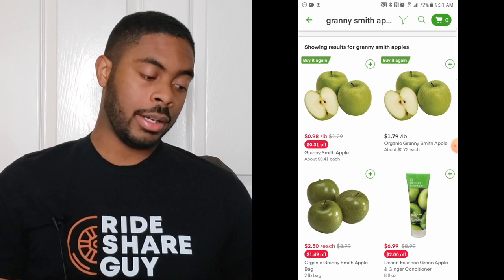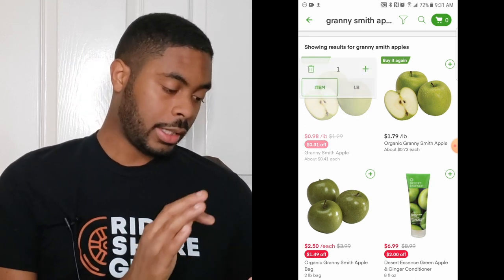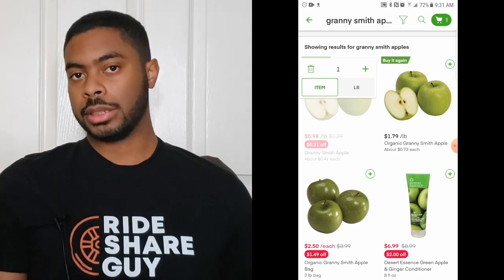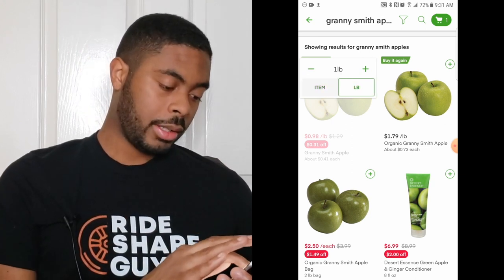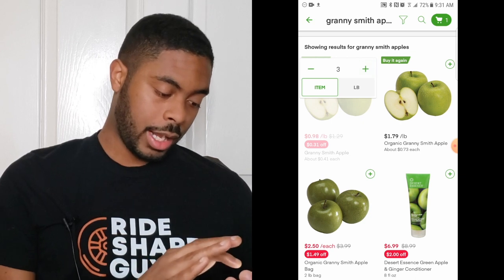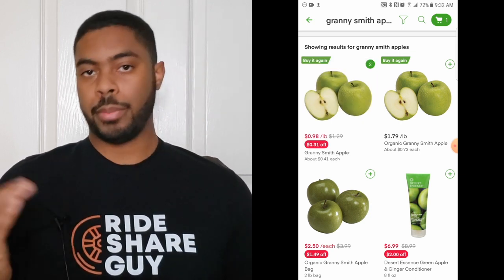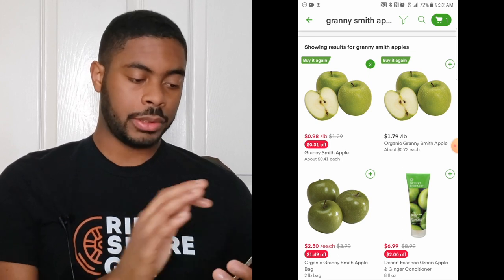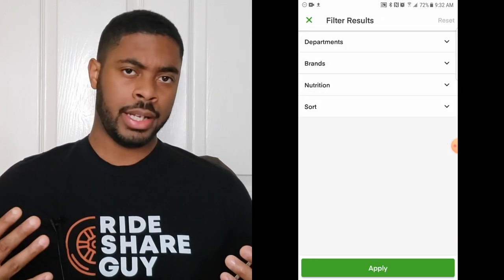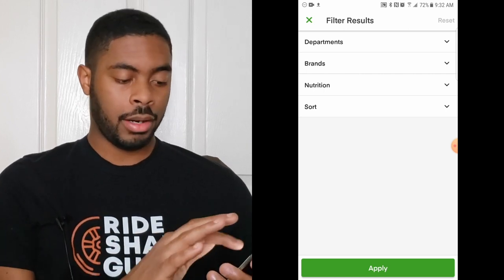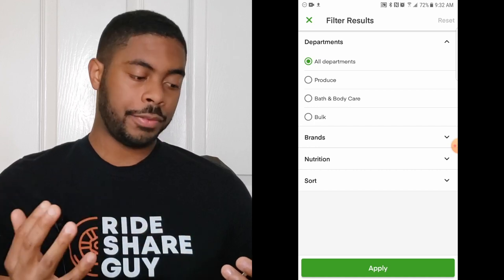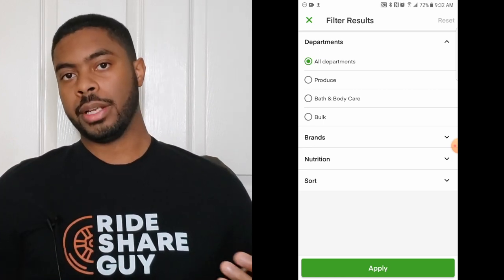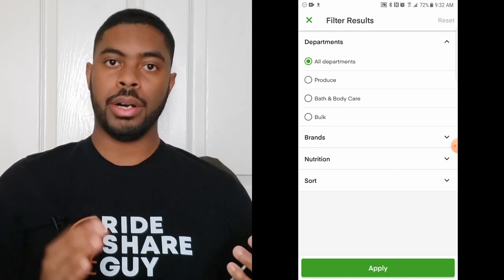I'll click on Granny Smith apples — the item appears and I have the option to add it to the cart by pressing the plus icon next to the picture. You can pick whether you want this item measured by each item or by pounds. I'll select by item and choose three apples — now that item has been added to my cart. In the top right corner there's a filter icon that lets you filter by brands, departments, and nutrition so you don't get bombarded with too many results.